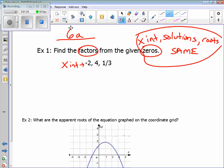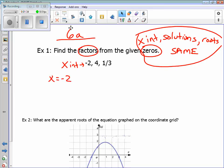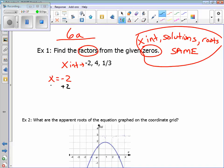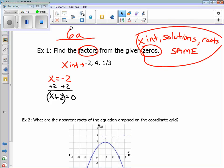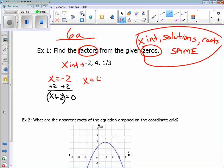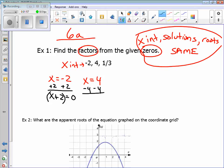So these are all the x-intercepts. To find the factors, all we do is set each x-intercept equal to x and make it equal to zero. Take the x-intercept, make it equal to zero. For negative two: x equals negative two, so the factor is x plus two. For x equals four, make it equal zero, and the factor is x minus four.